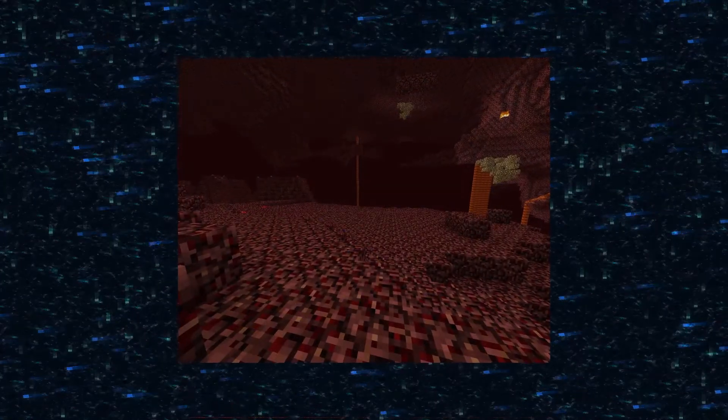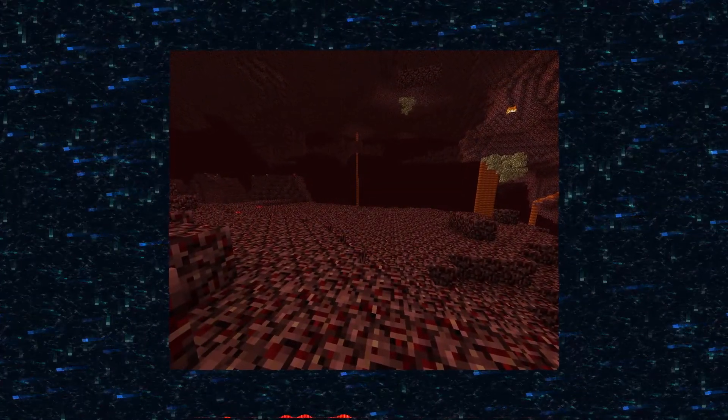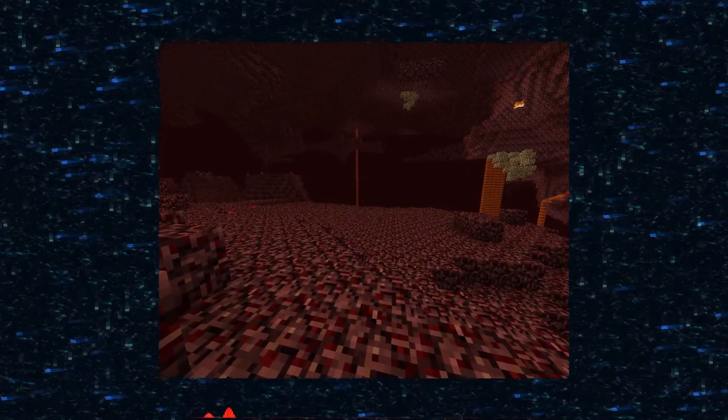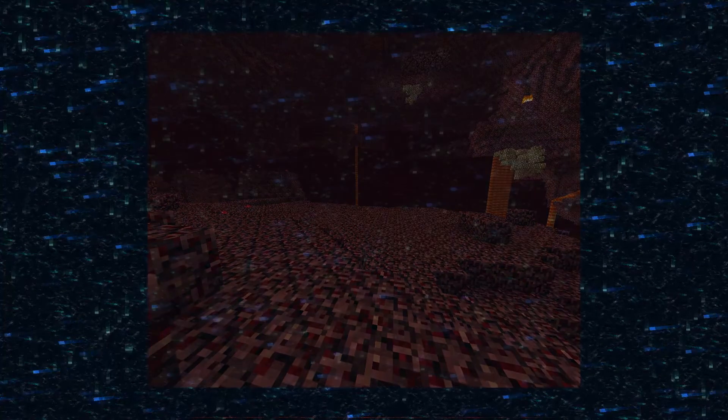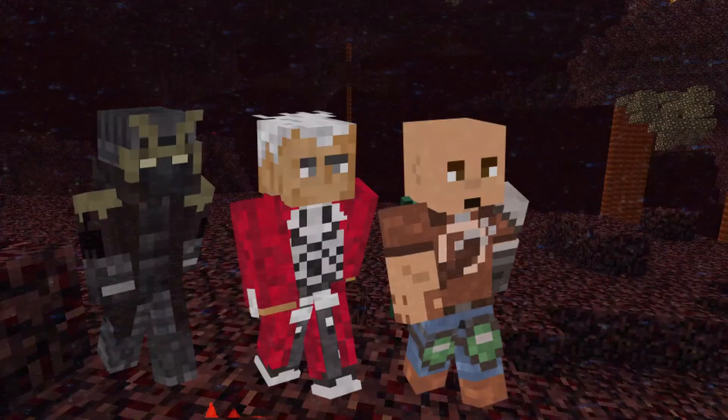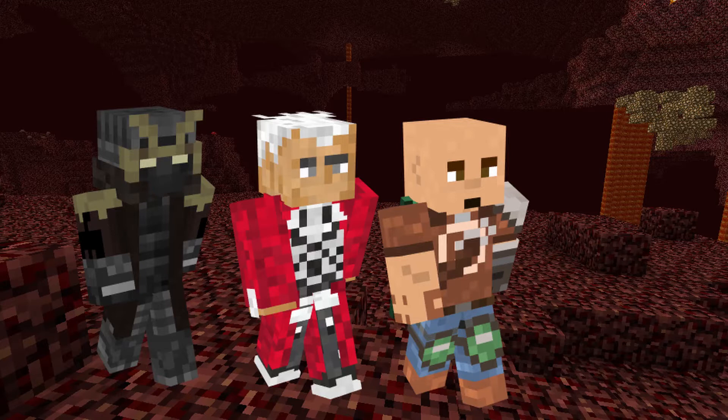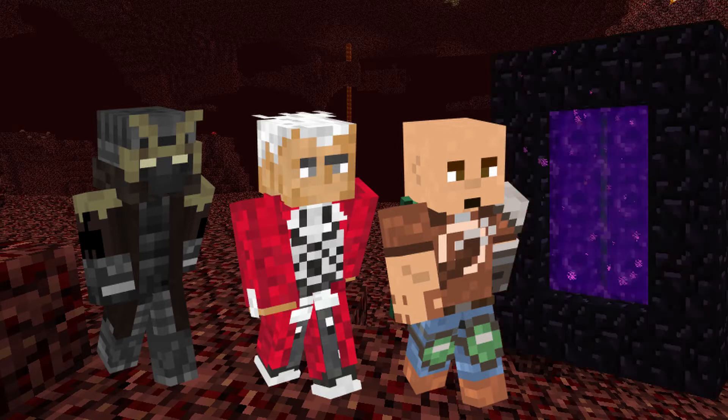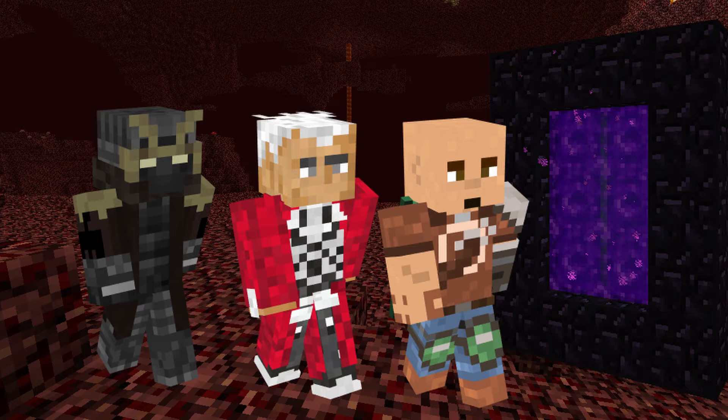We left wherever we were and started going to spawn. We decided we're not gonna do this one by one, we're gonna meet up in the Nether and then show up all together to get these guys. Some of us were farther than others, so we had to wait for each other. We waited outside the nether portal for Wrath.